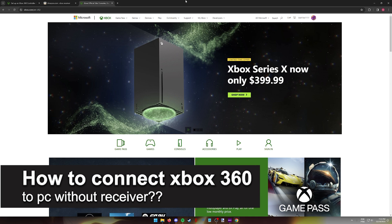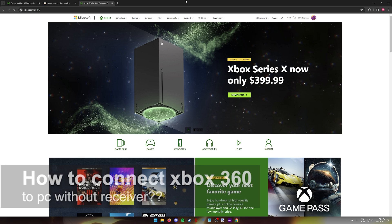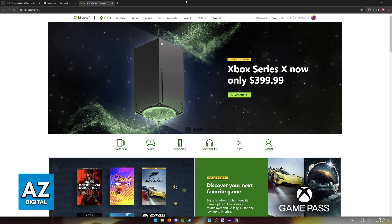In this video I will solve your doubts about how to connect an Xbox 360 controller to a PC without a receiver and whether or not it is possible to do this.